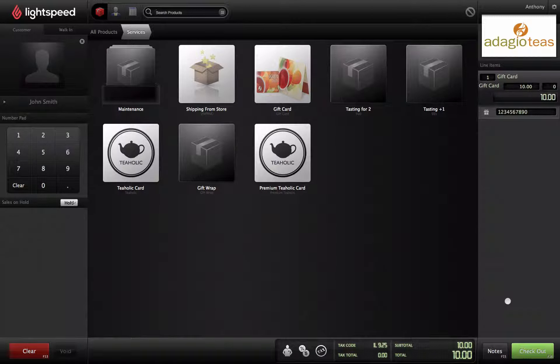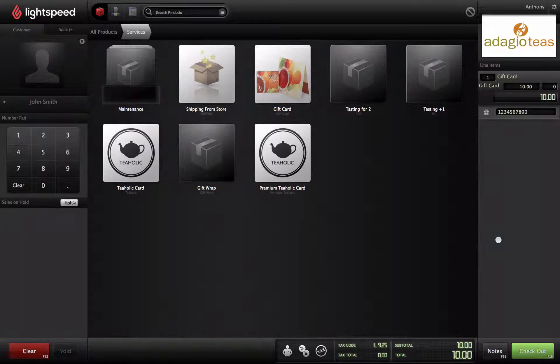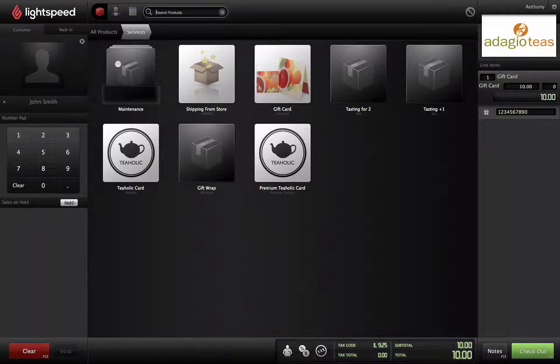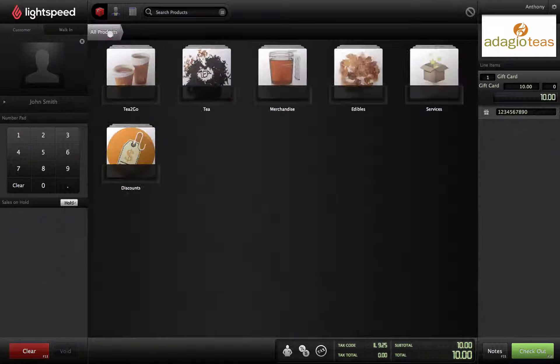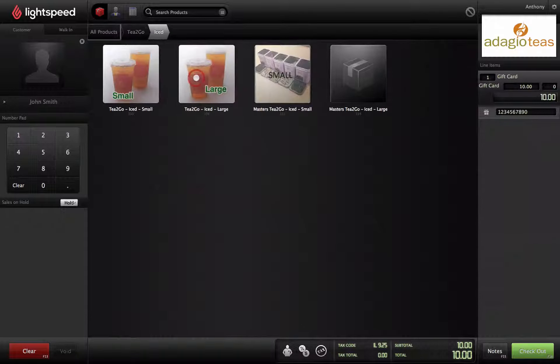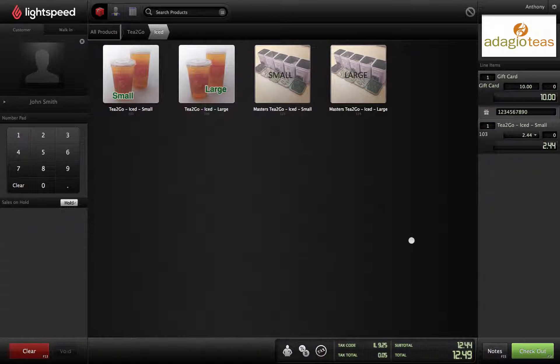Be careful, as once this step is completed, it cannot be undone. Feel free to add any other items to the sale. When you're ready, you can finish the transaction by clicking Check Out and taking payment as usual.